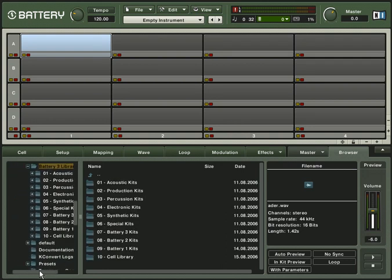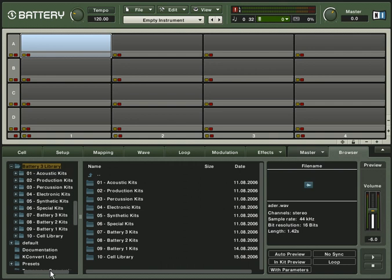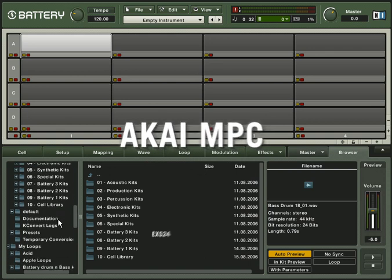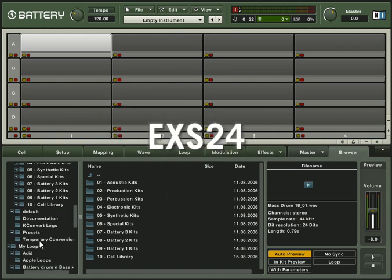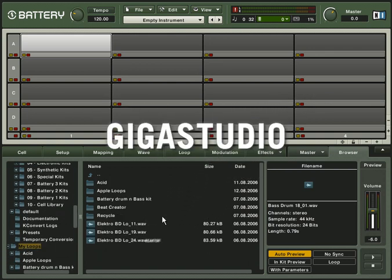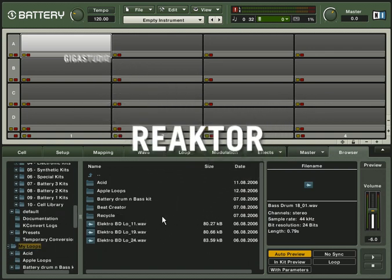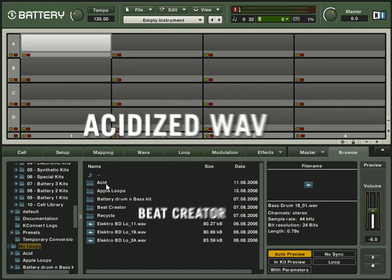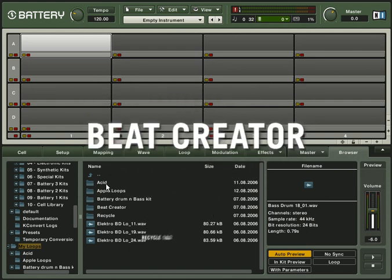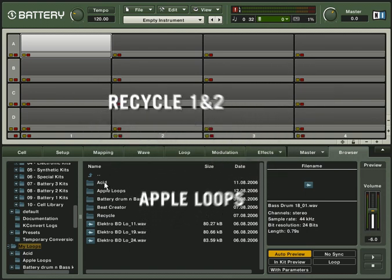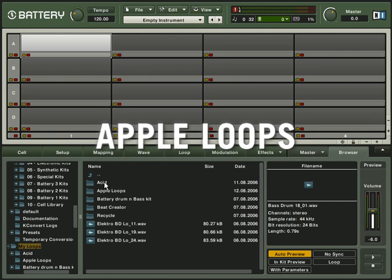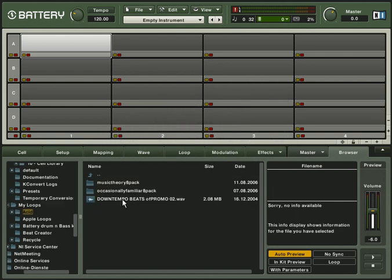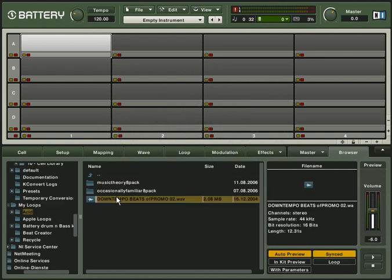Many new formats have been added to the list of importable files. You can now import kits and samples from Akai MPC, EXS24, Gigastudio, Reactor, Assetized Wave, Beat Creator, Recycle 1 and 2 and Apple Loops. Just drag and drop the files onto the matrix.